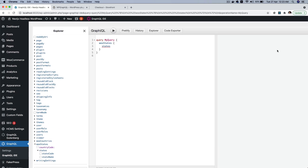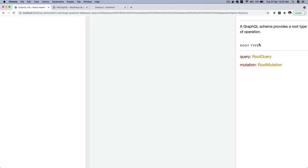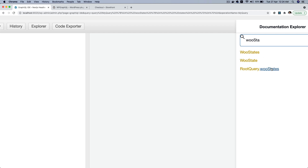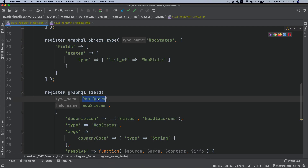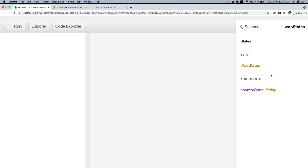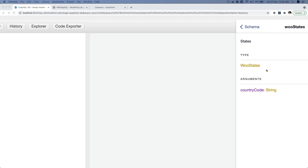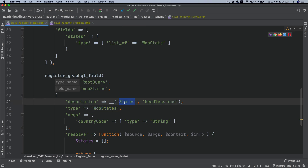If you check the docs and look for woostates, you can see that you've got the root query available, which is what we had written over here — root query — and then this is woostates. If you click on it and go inside, you can see that the type is woostates. The description shown is because we wrote 'states' over here.